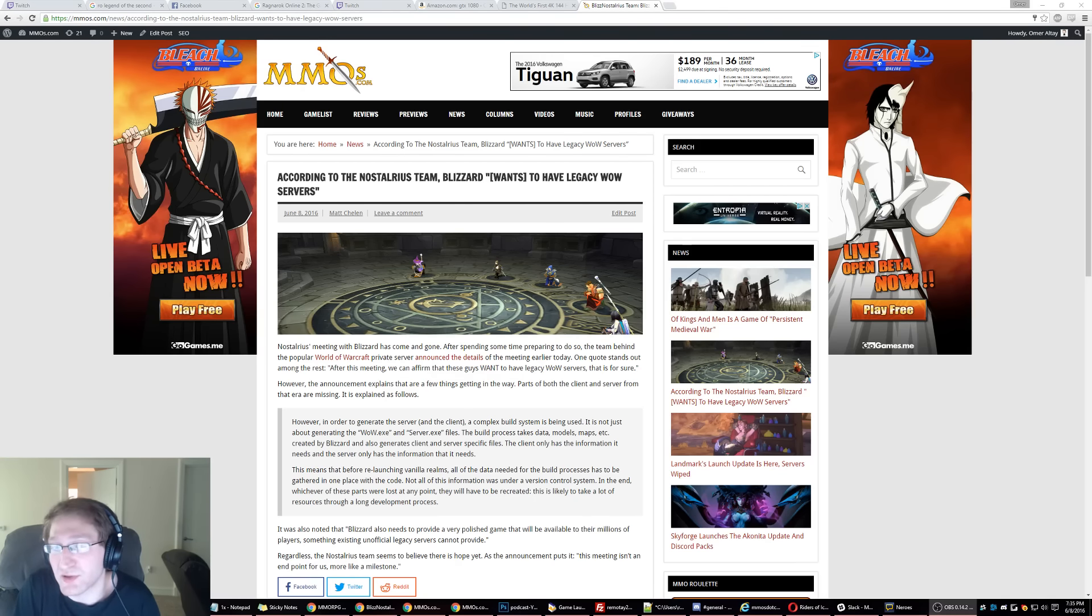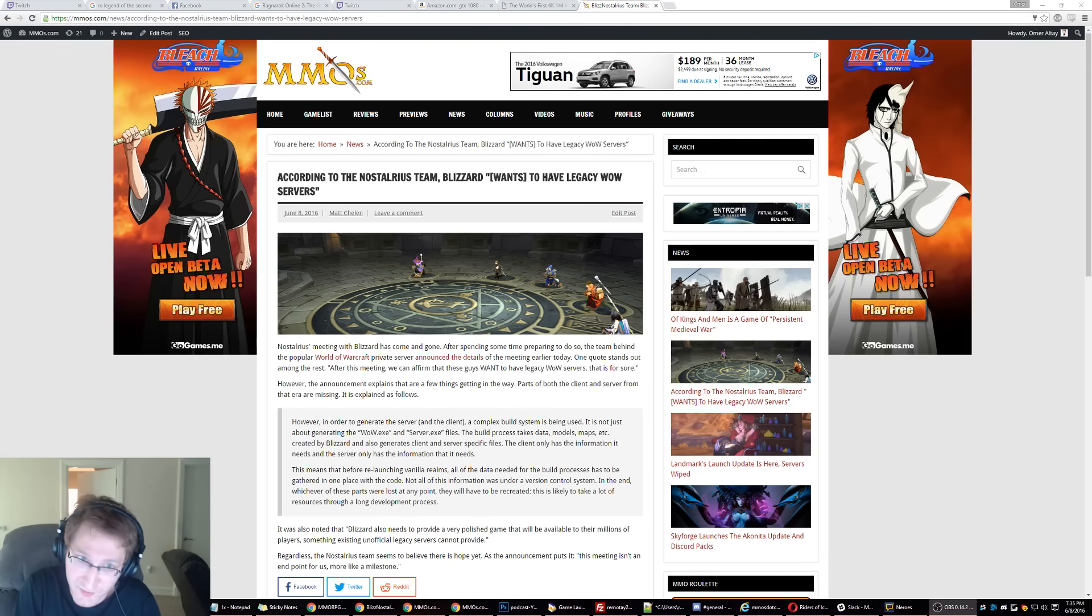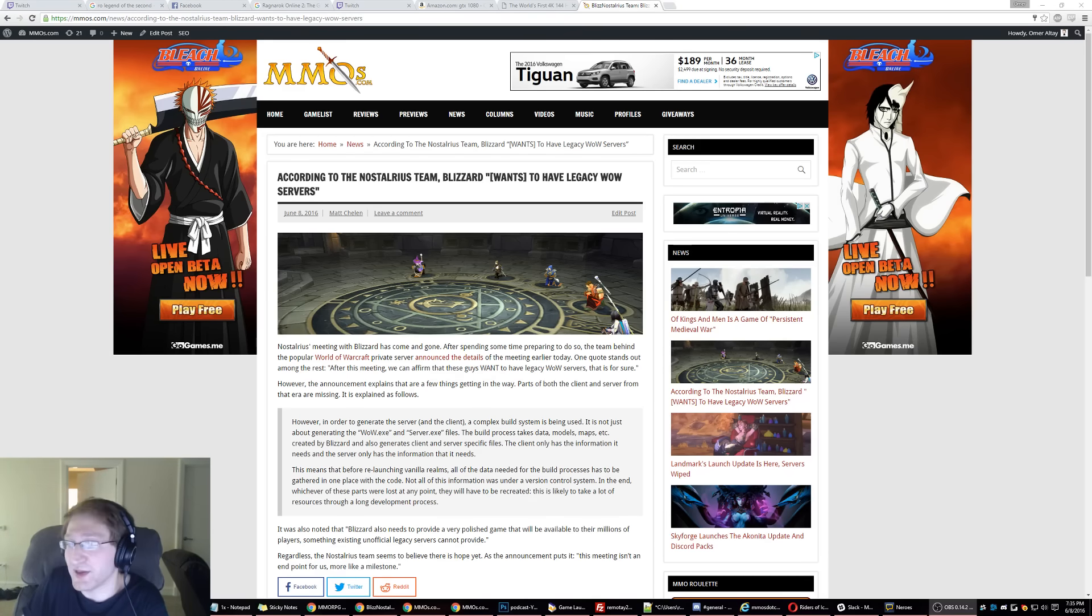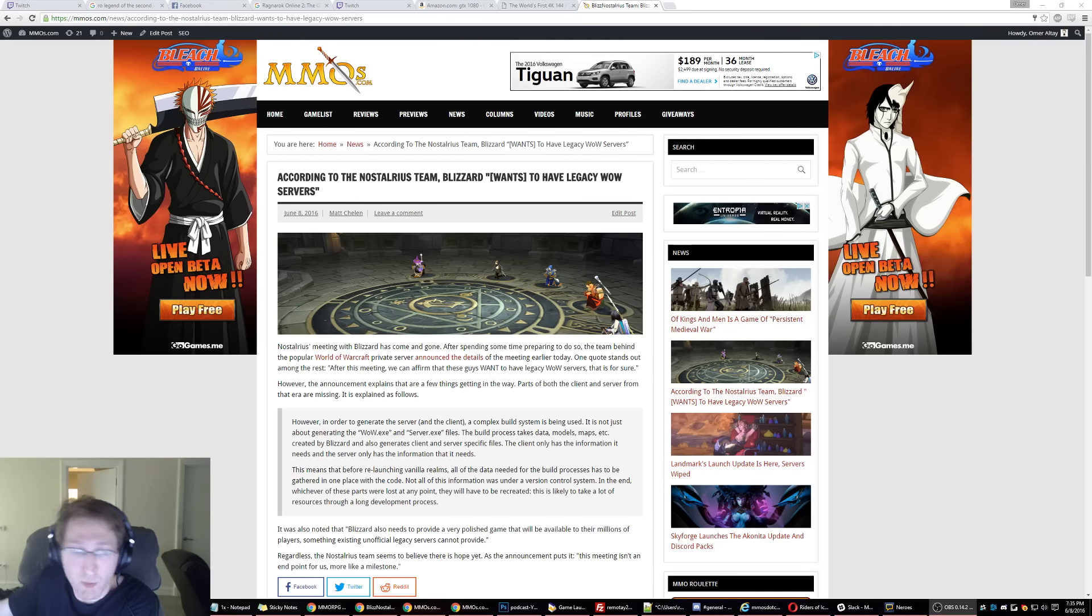again, a bunch of volunteers are able to do this on Nostalrius. There's still a lot of vanilla private servers out there. It just seems so disingenuous to read this as saying, oh, they can't, they want to do it, but it's this whole process.